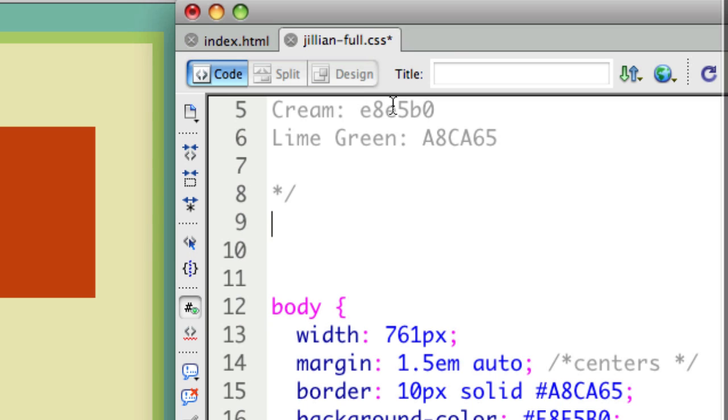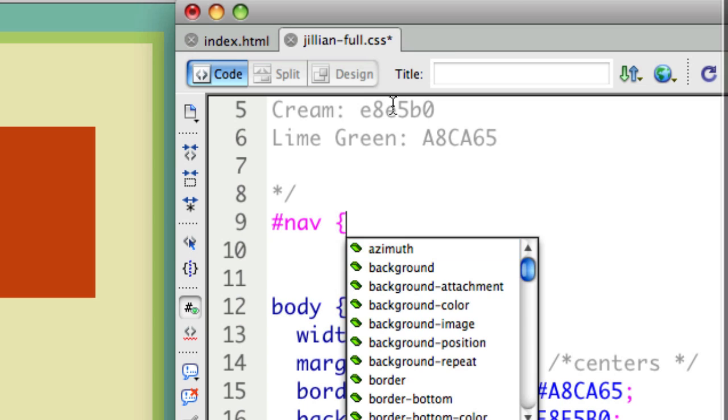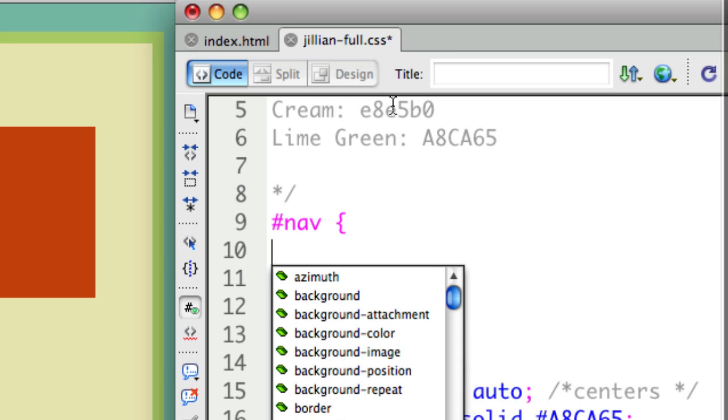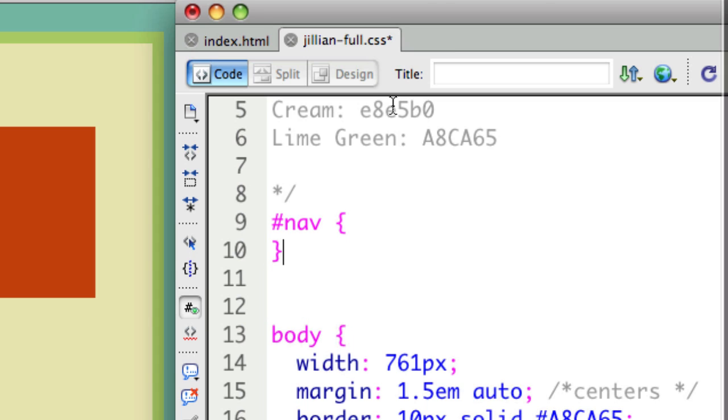To do something to an ID, you use pound. Pound basically means ID in HTML. Then you put whatever was in the quotation marks, so I put nav. I'm going to say pound nav. And that's all I need.